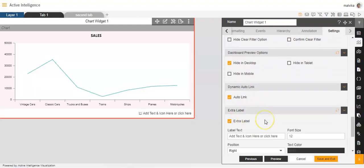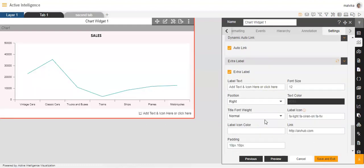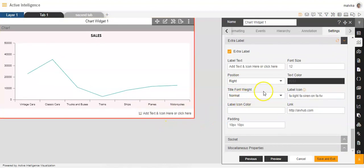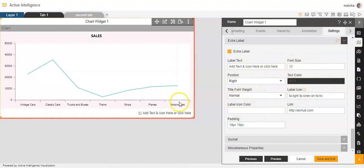Then if you want, you can also add an extra label here for your own convenience and suitability, and make the necessary changes to that label as well.